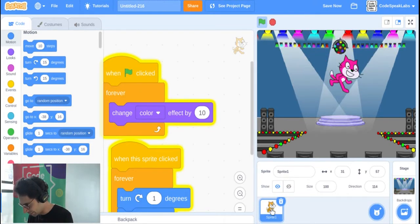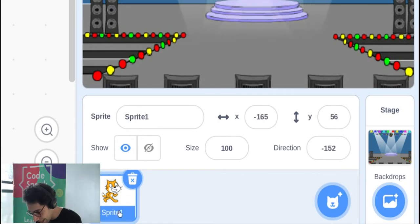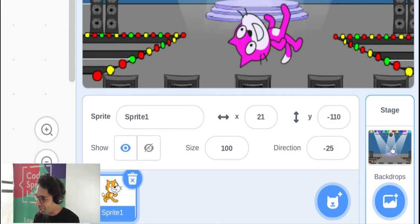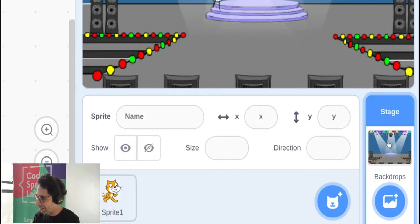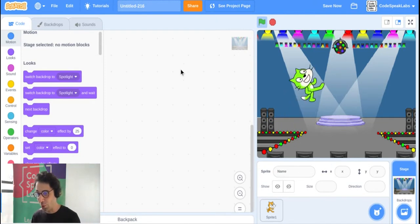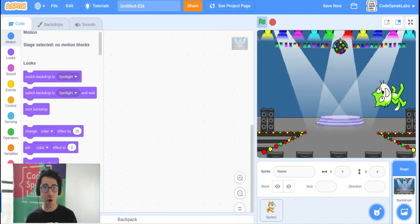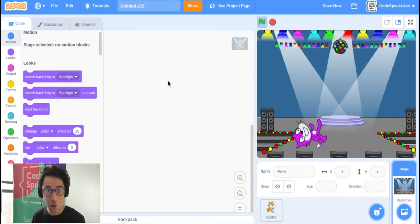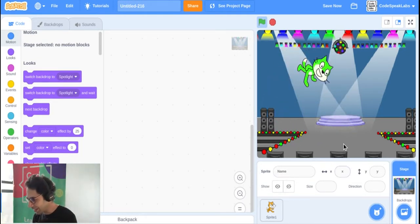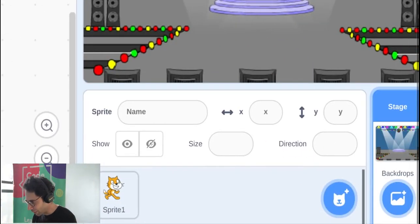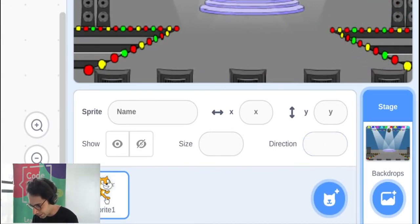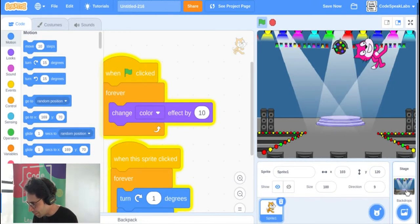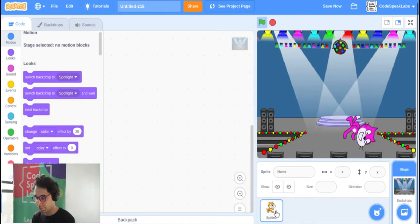Now let's program the background. Just like we programmed the cat, you can also program the background — just click on it. You'll notice your code seems to disappear. No worries! In Scratch, every item in your program has its own code. Click on the cat and you'll see its code; click on the background and it has its own separate code.